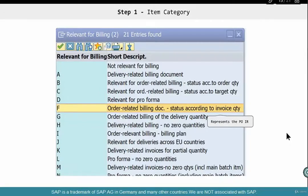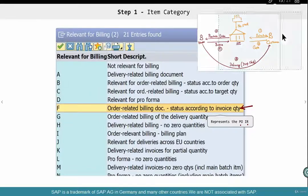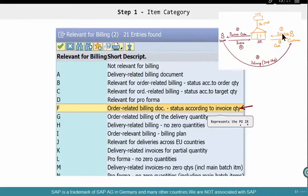F means order-related according to the invoice quantity. This is a bit strange — order-related, but you want to bill this document according to the invoice quantity. What's meant here is that "invoice" represents the purchase order's invoice receipt — it's not a sales invoice. So there is a particular quantity that's being invoiced.